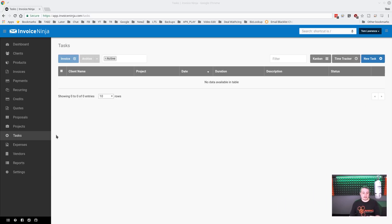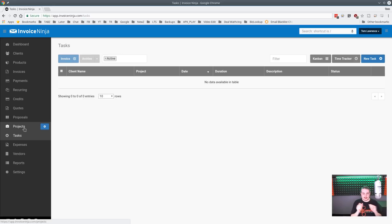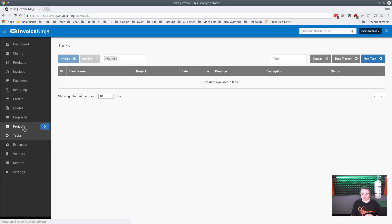You can have tasks without a project — the task system works independently of projects. A project allows you to group all those tasks into one container. I could just have a series of tasks and bill them to a client without needing a project. But if I do have a project, it will cumulatively organize all those tasks, and I can bill the whole project in one click.